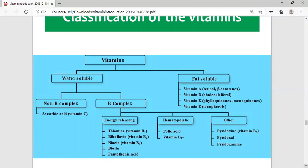The energy-releasing B-complex vitamins are required in the process of energy metabolism, and they include B1, B2, B3, biotin, and pantothenic acid. Another very important class is the hematopoietic B-complex vitamins, which are required for the formation of blood and blood cells.